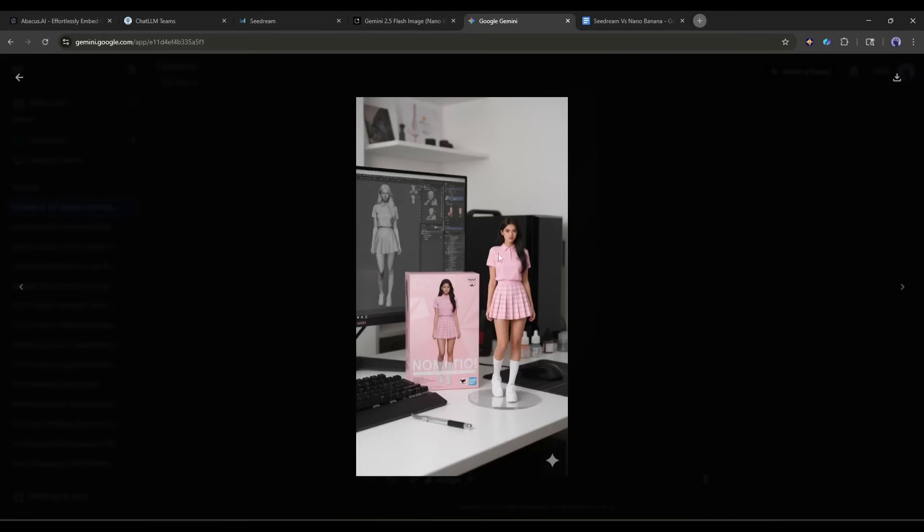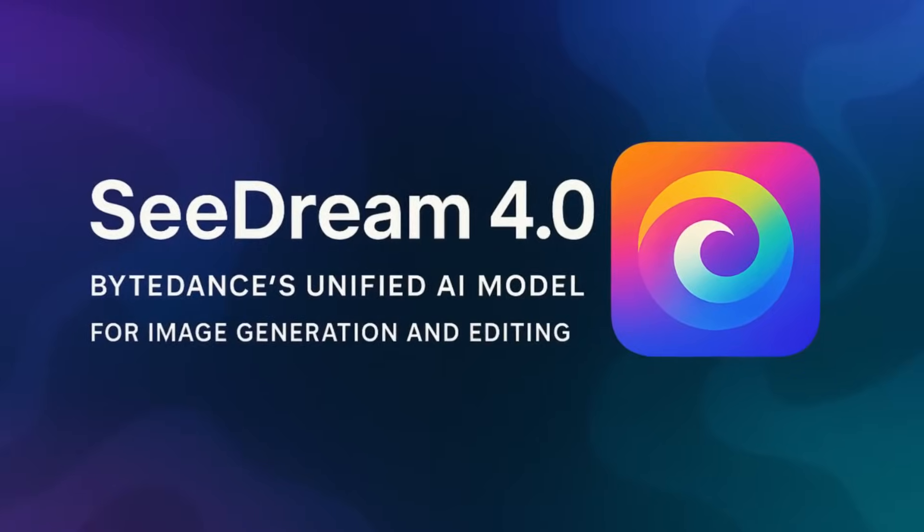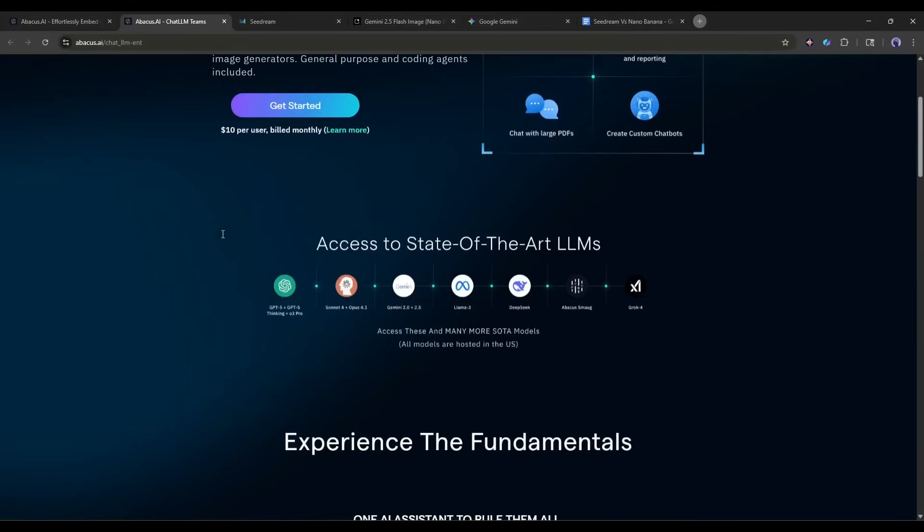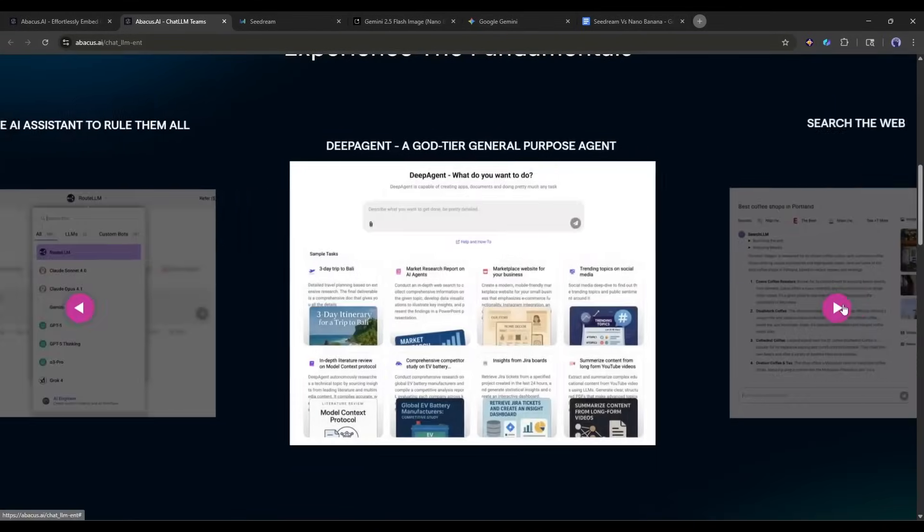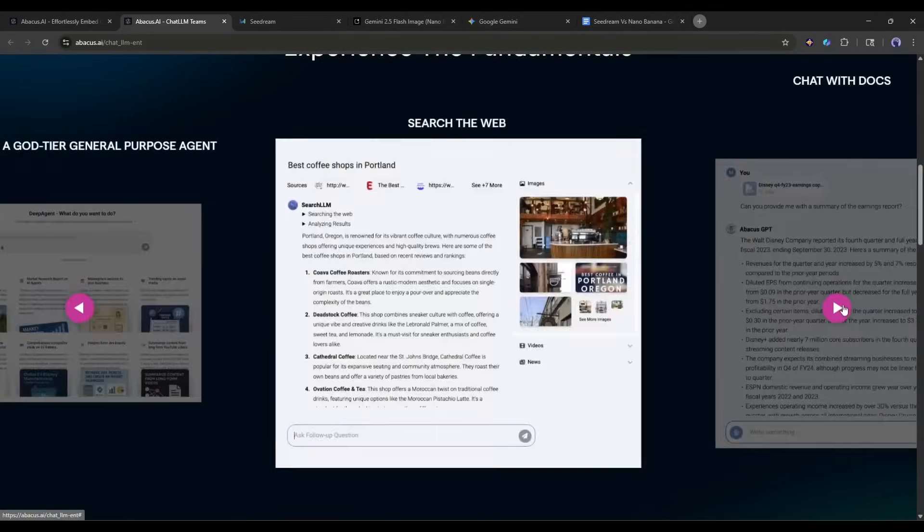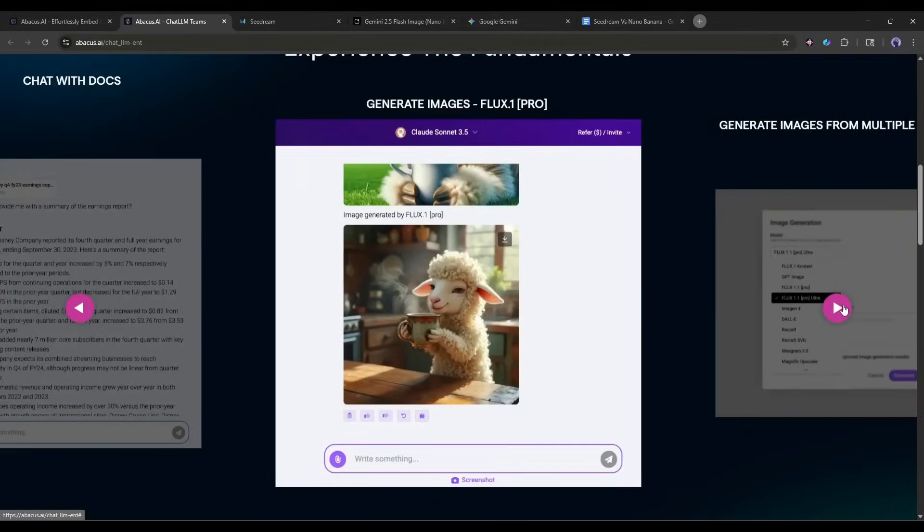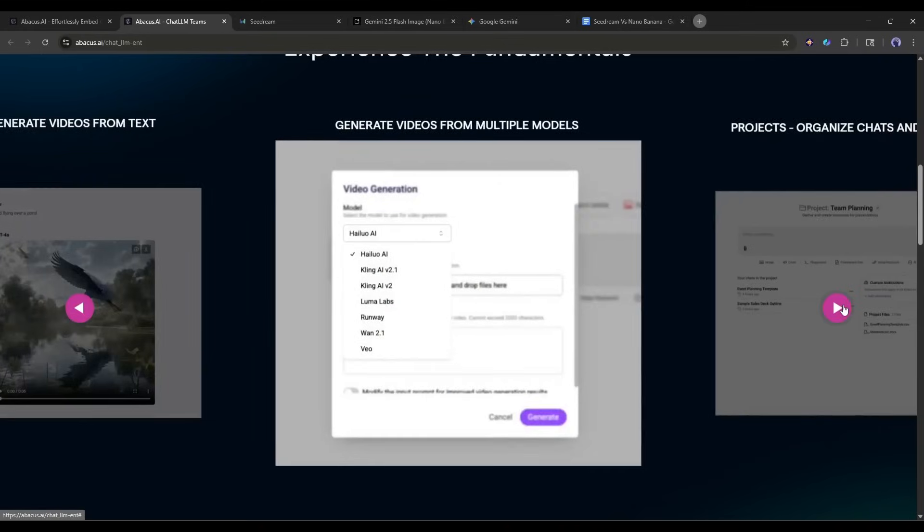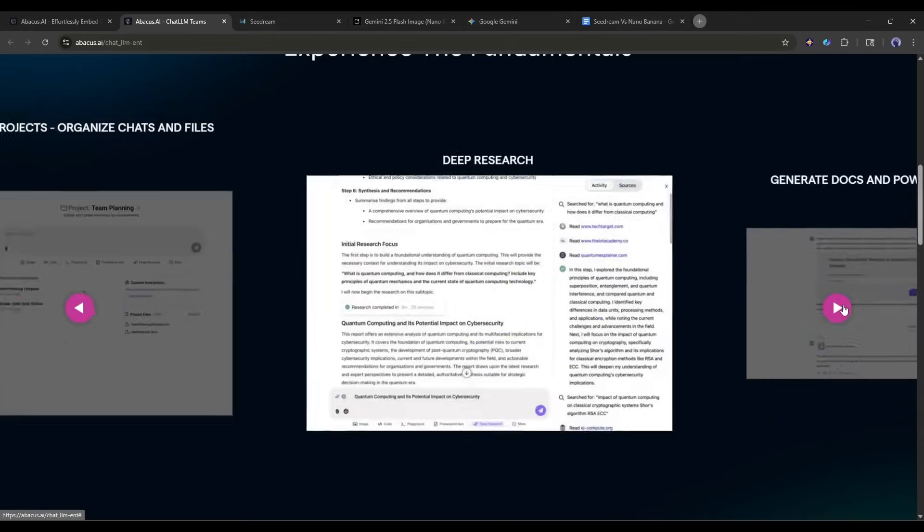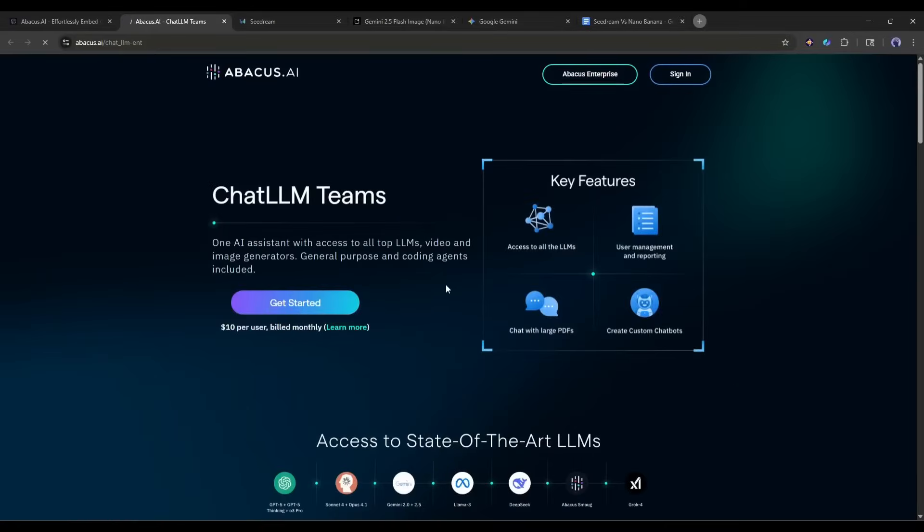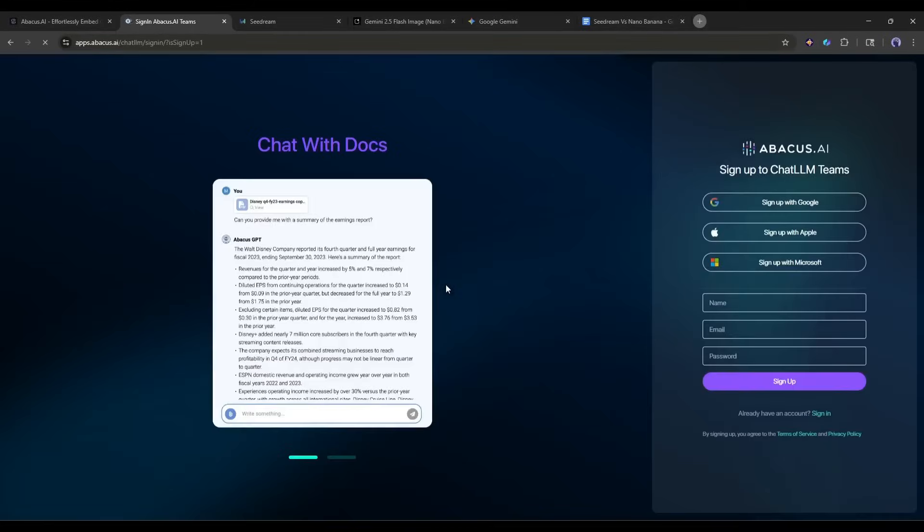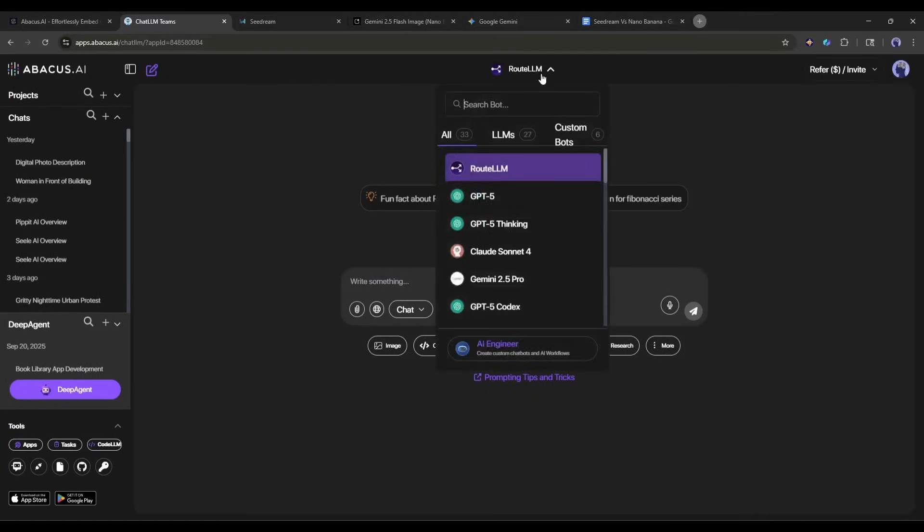Now let's create the same image with the same reference and prompt using Seedream 4. There are several ways to access Seedream 4. I will use the Abacus AI Chat LLM team. This is a multimodal hub, where you can access all the popular LLM models. I will put the link in the description. Once you are on this page, create an account. Once you are logged in, your interface will be like this.